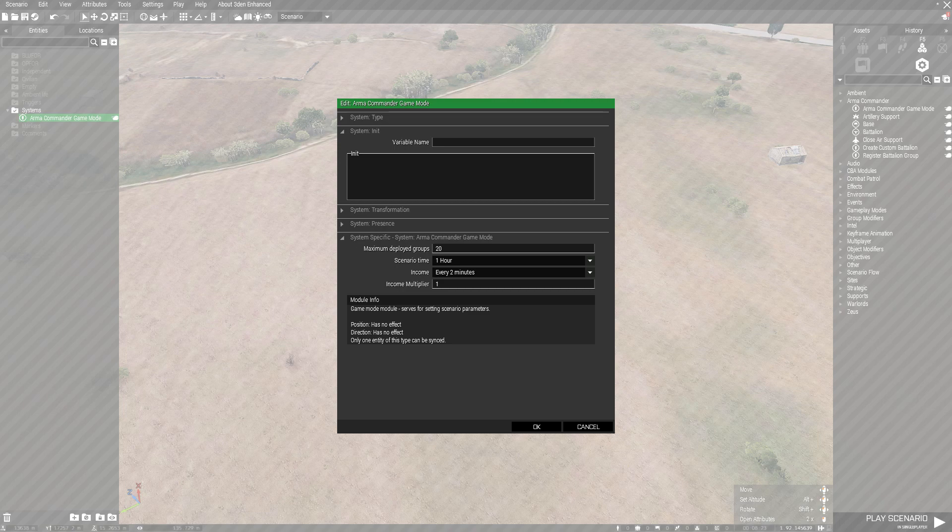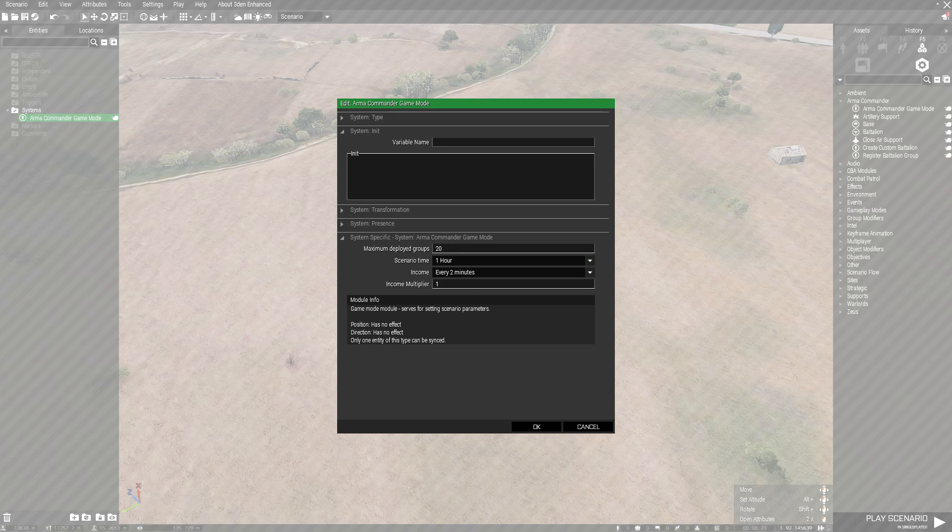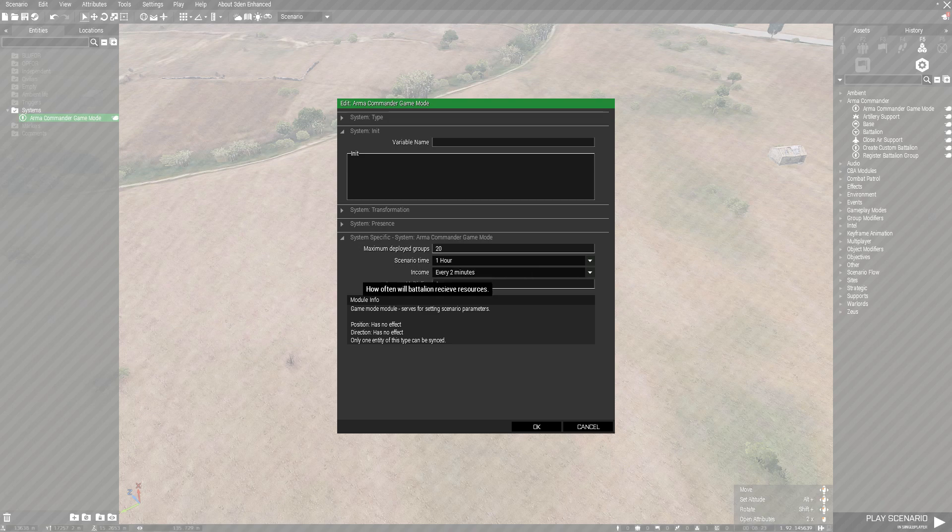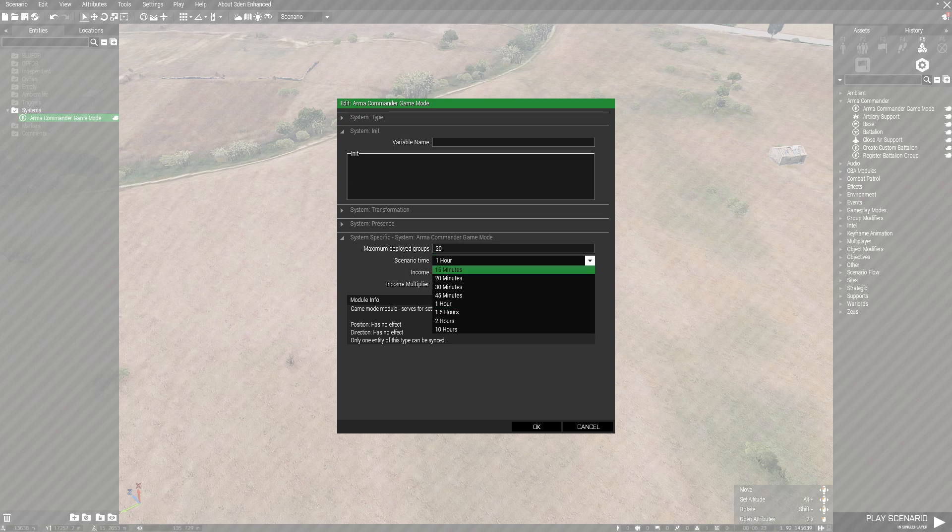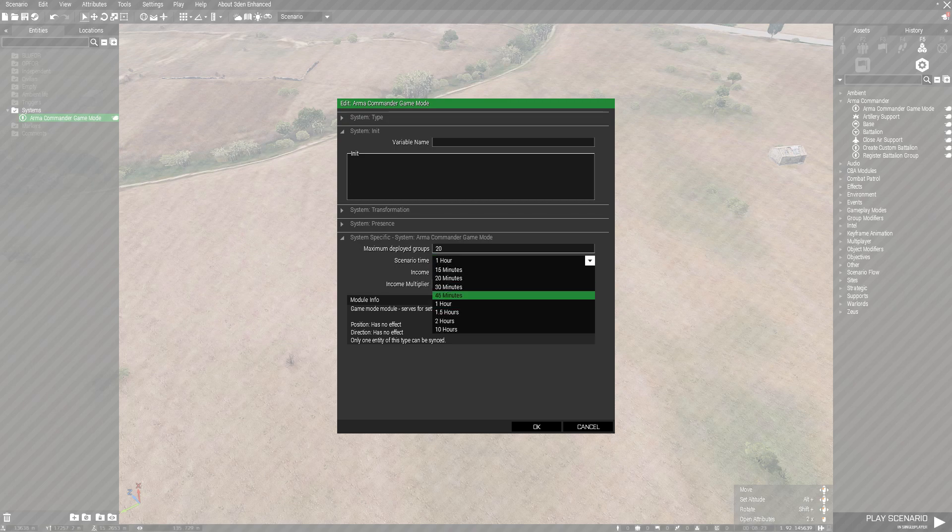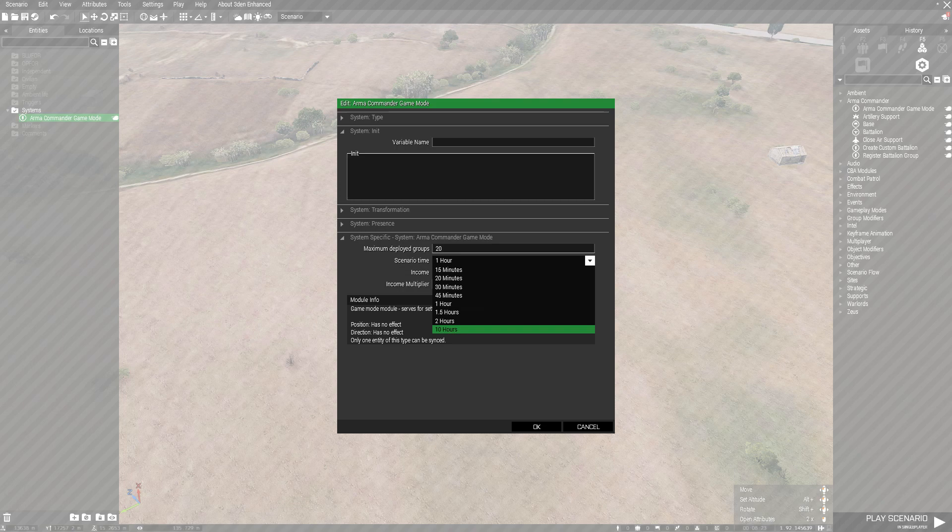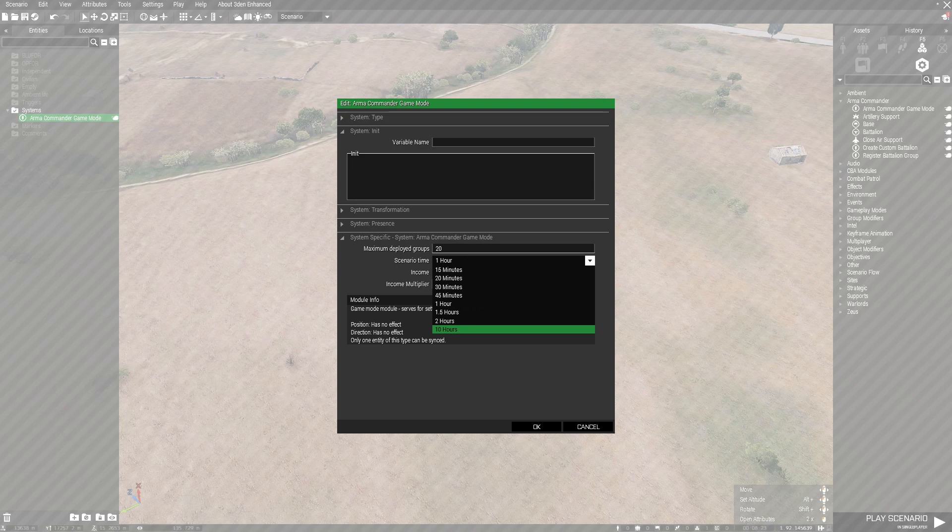You might want to take that into consideration if your computer can't handle a lot at once and you're having battle buddies inside as well. Scenario time is how long you want the game to go on for. You can have 15 minutes, 20, 30, 45, and all the way up to 10 hours. I normally use 10 hours if you want to use that annihilation kind of game mode where you have to capture all the points.